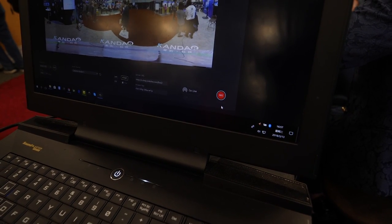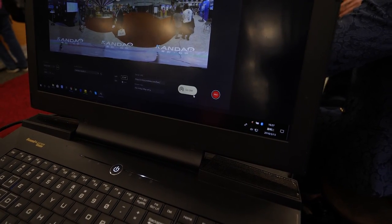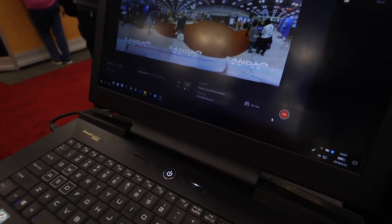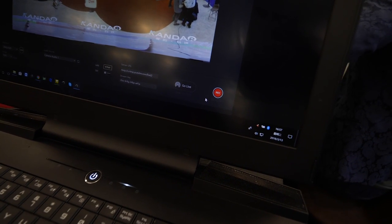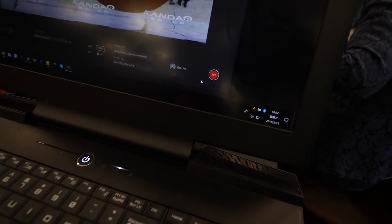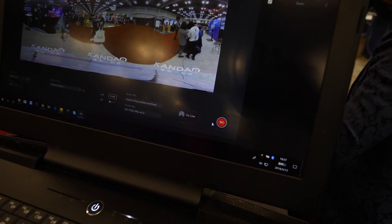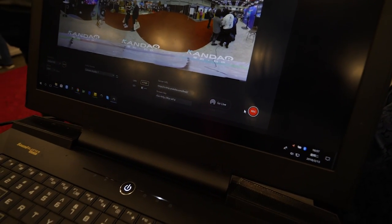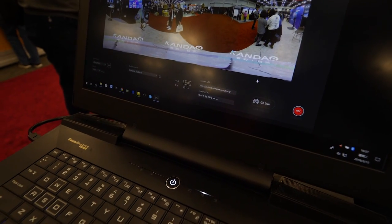You can also record the footage while stitching, so you can do post-production based on the live footage. You can go live and also save footage to your computer so you can cut it in post if you need to.